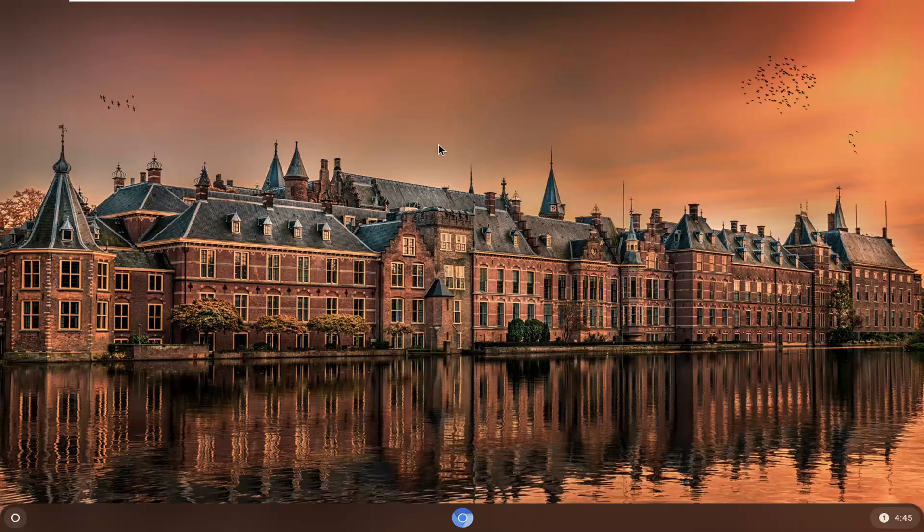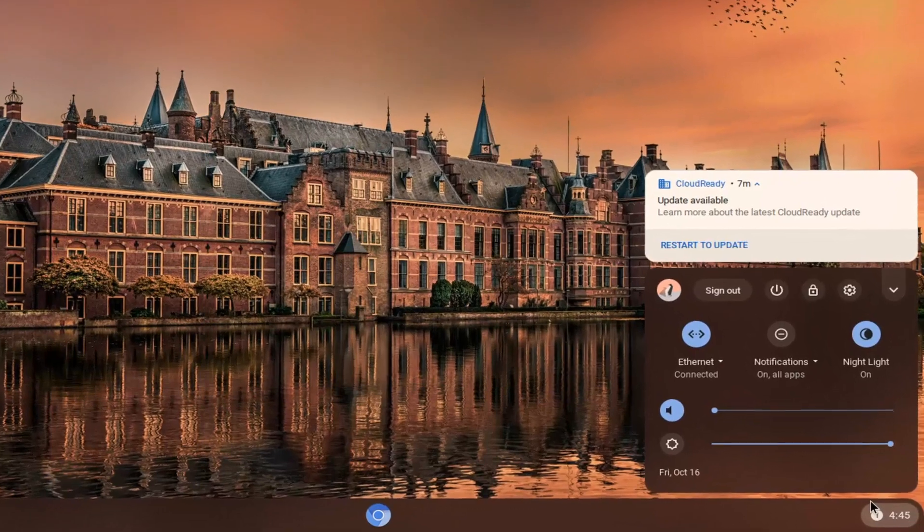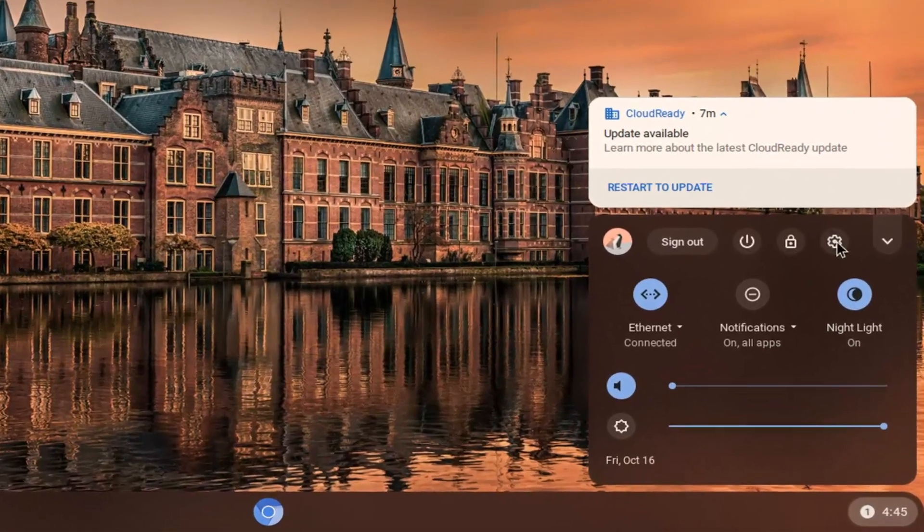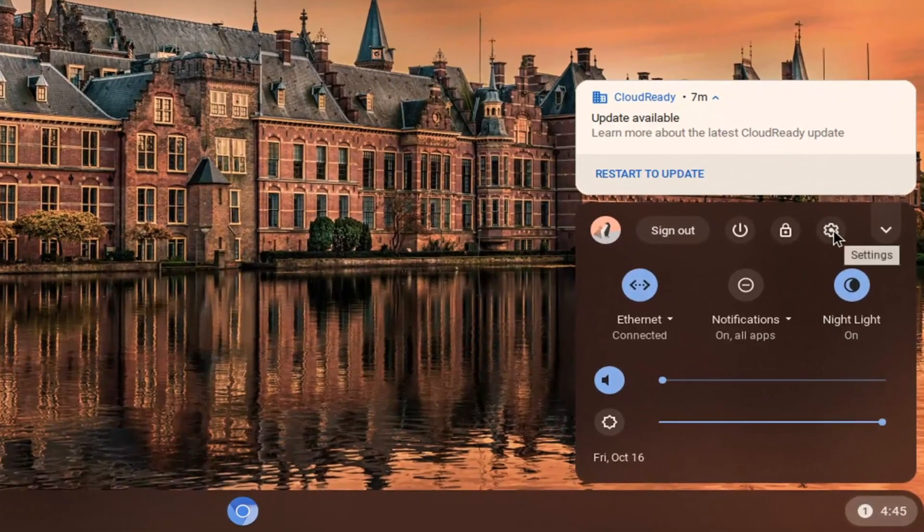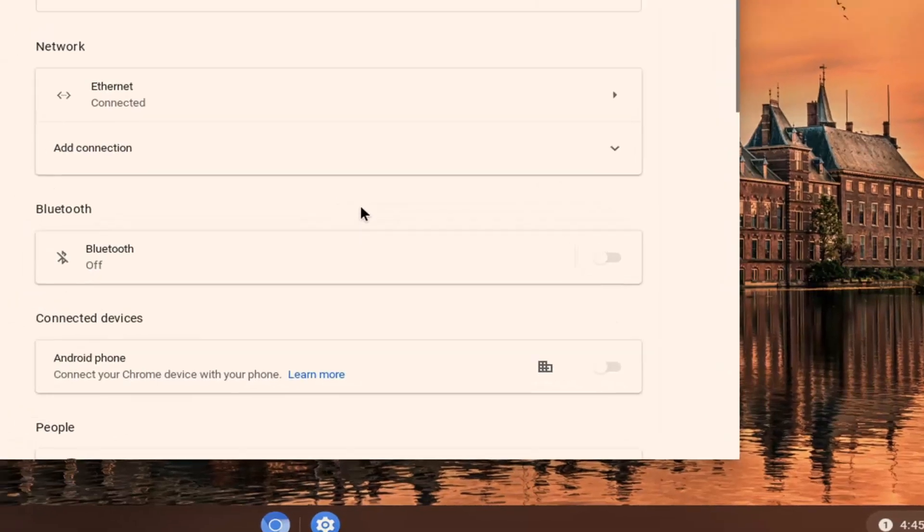let's go ahead and jump right into it. We're going to start by selecting the time in the bottom right corner of the system shelf, so go ahead and left click on that. Select the settings icon, it should be a little gear icon, so go ahead and select that.